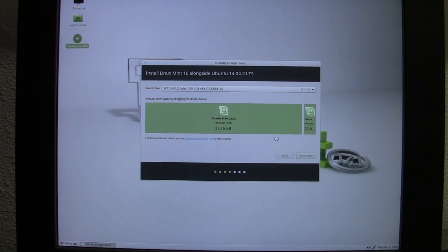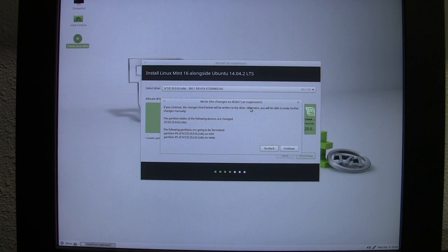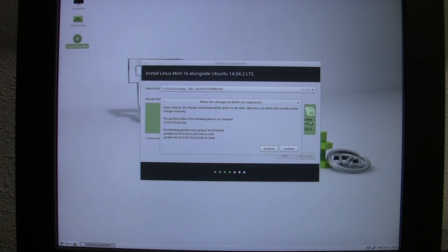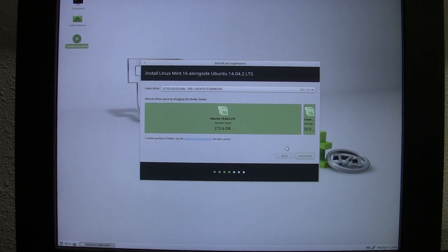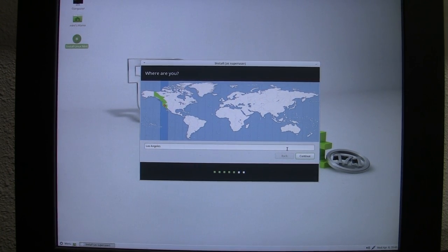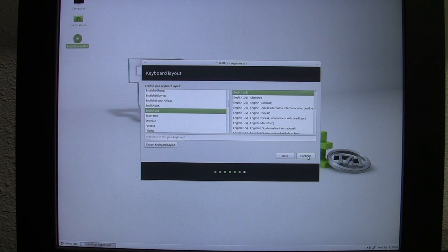That took about 10 seconds. Now it's asking me to write more changes to disk — this is where it formats the new 20 gigabyte space I set aside, and we continue with the installation. Now we're in the installation proper, downloading packages. I need to set my time zone — Los Angeles — and choose a keyboard layout: English US.